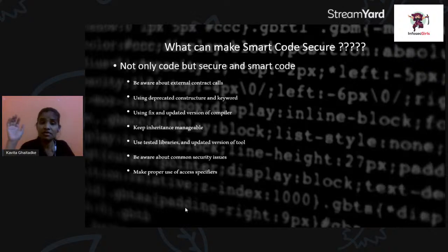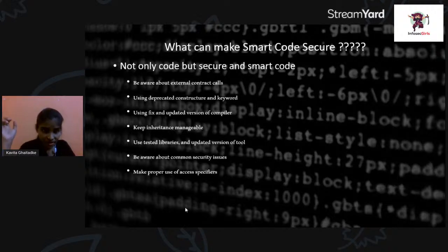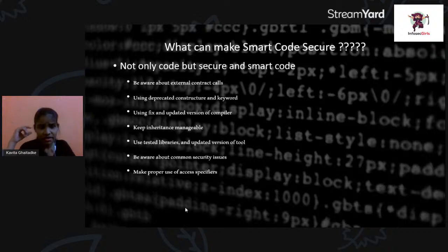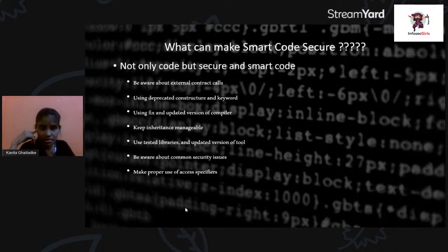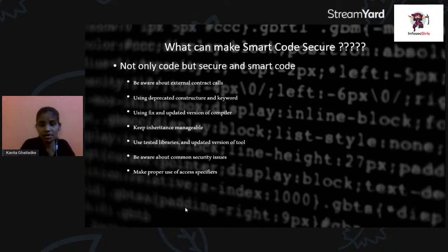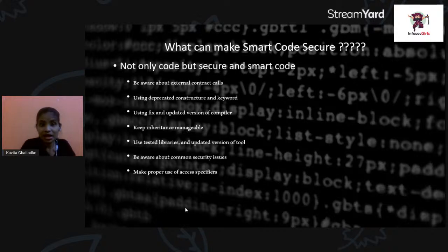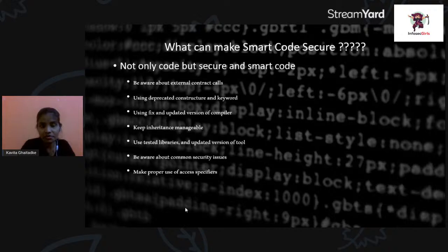Know which keywords are deprecated and which are strong when writing code. Third, use a fixed and updated version of the compiler. Using a fixed compiler version is good, but when the code goes to deployment, behavior can sometimes change. So we must take care of that scenario. Always use the updated version of the compiler.